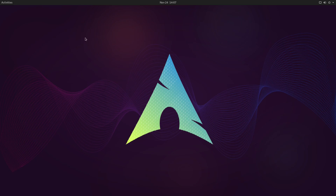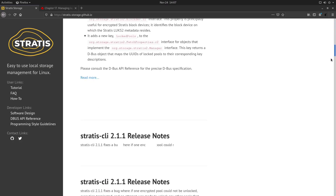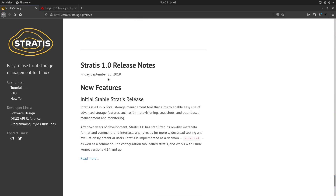I prepared already here the browser. Let me pull it up and I will go down to the first release, which was actually in September of 2018 — this was the initial stable release for Stratis. As it says here, Stratis is a Linux local storage management tool that aims to enable easy use of advanced storage features such as thin provisioning, snapshots, and pool-based management and monitoring. So what is actually the difference between Stratis and something like BtrFS you might ask?